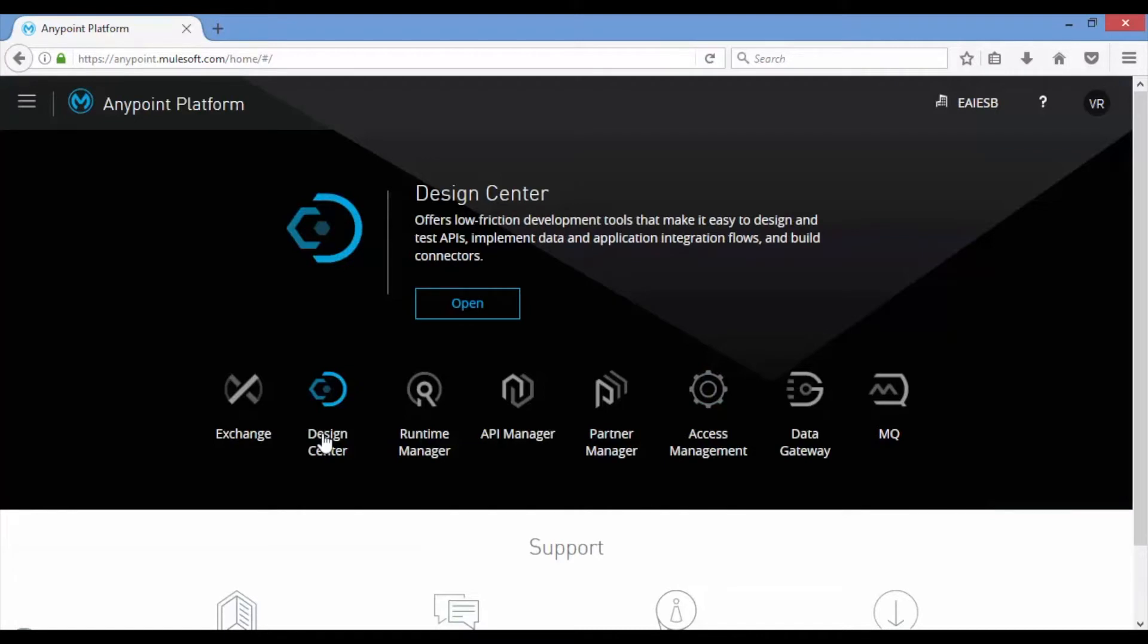This page contains links to Exchange, Design Center, Runtime Manager, API Manager and Partner Manager, Access Management, Data Gateway and MQ.